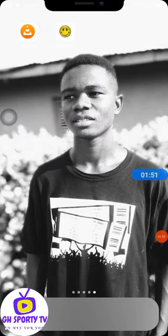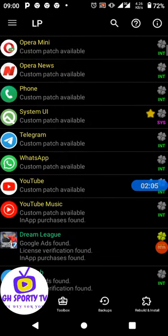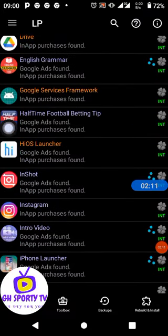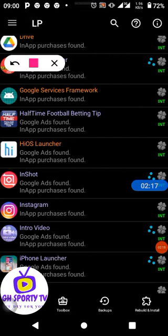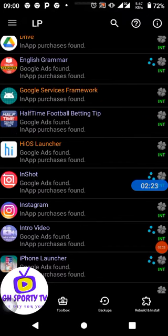If you want to get the Lucky Patcher app, just DM me for a price. I'll give you the number so you can WhatsApp me. Here is the half time betting app — we are about to hack it. If you need the hacking app, just PM me.